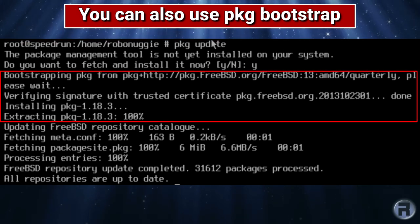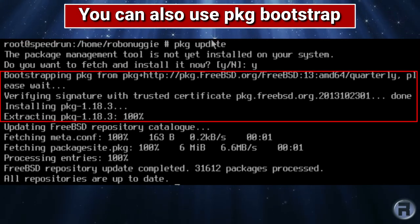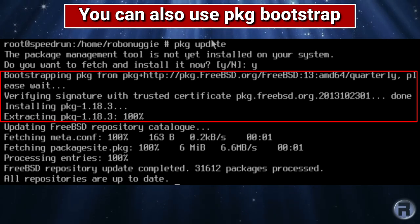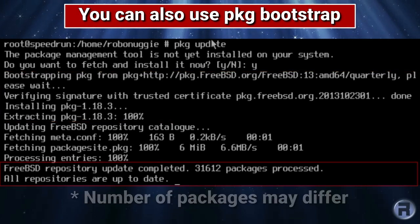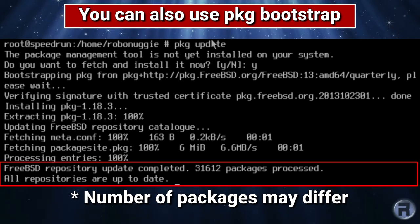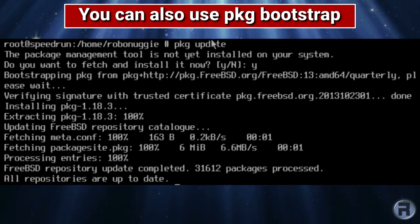Then it bootstraps PKG from the internet. It downloads it and installs it. You can also just use PKG bootstrap. And once it's finished, it will tell you there's 31,612 packages processed, and all repositories are up to date.